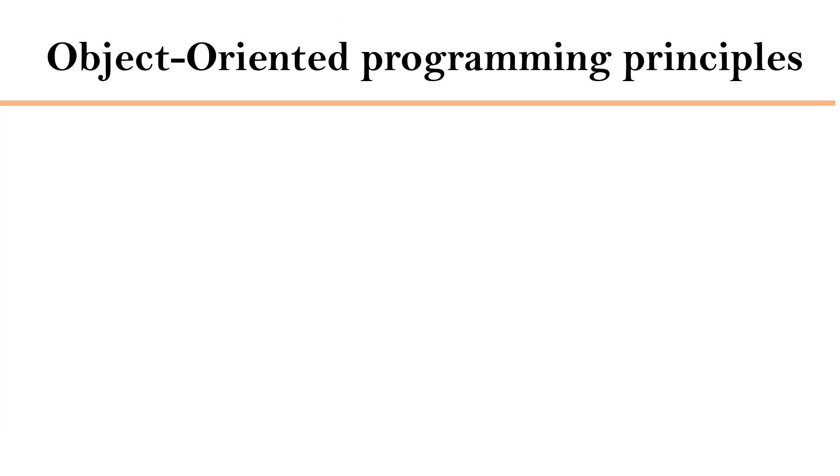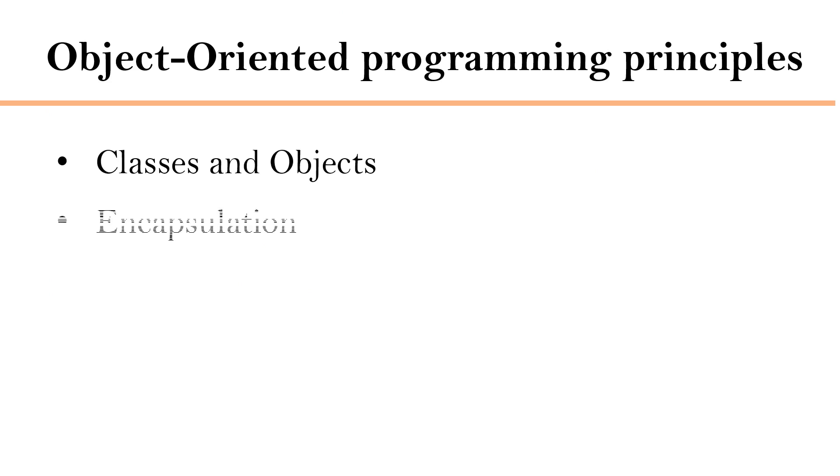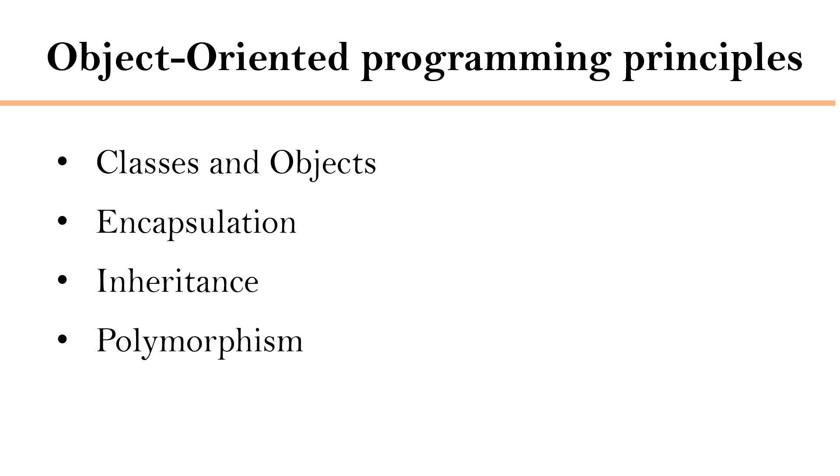Object-oriented programming is based on a few important principles. They are classes and objects, then comes encapsulation, inheritance, polymorphism, and abstraction. We are going to cover each of these concepts in separate sessions.